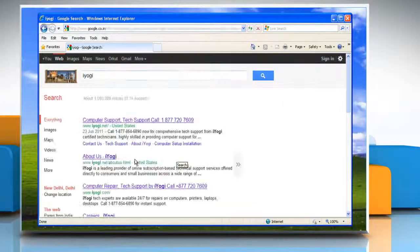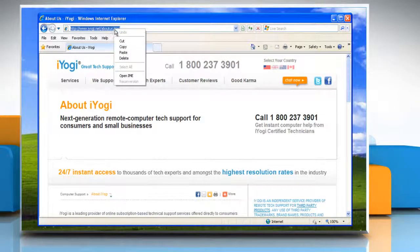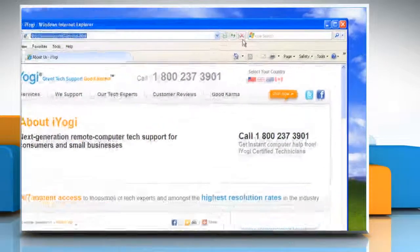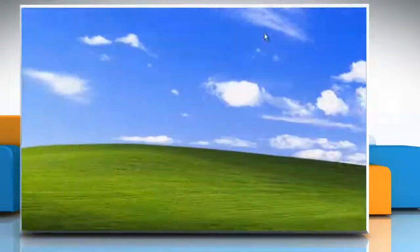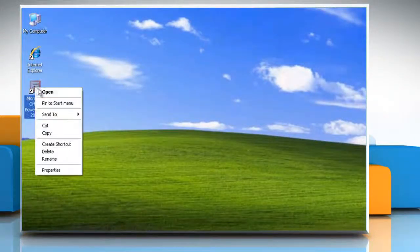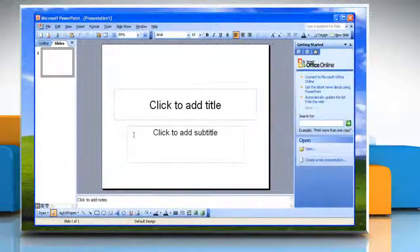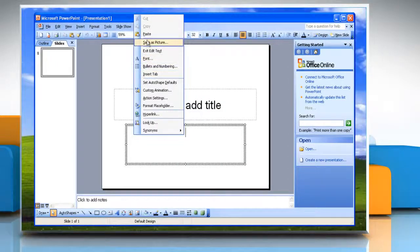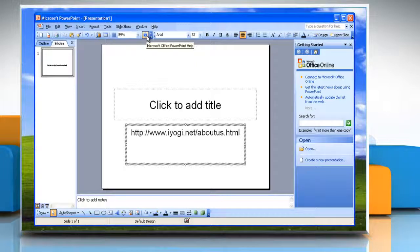Open the site whose link you wish to add. Right click on the link and click on copy. Then close the web browser. Open PowerPoint 2003. Right click on the new slide and click on paste. Now hit enter and there you have your hyperlink on the slide.